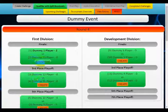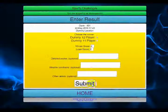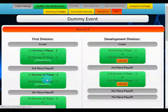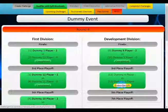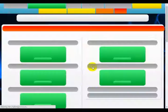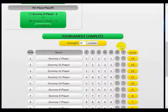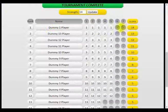Now we're on the final stages. You can enter results before you've created all the matches — you might end up with a situation where some players leave early and don't play their final playoff. At the bottom you will see the tournament is complete and here are your final rankings.